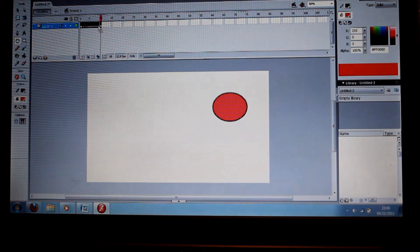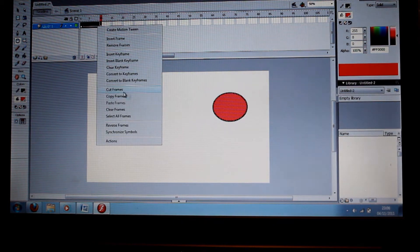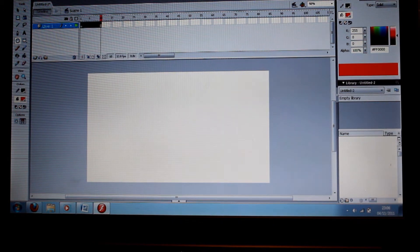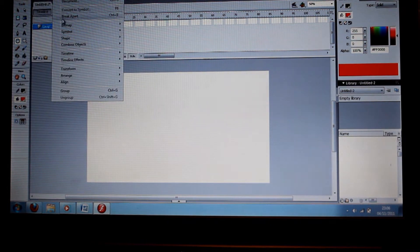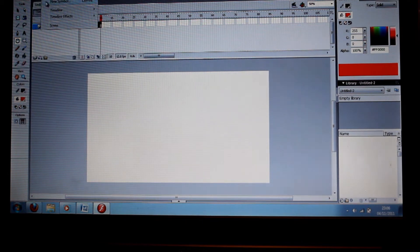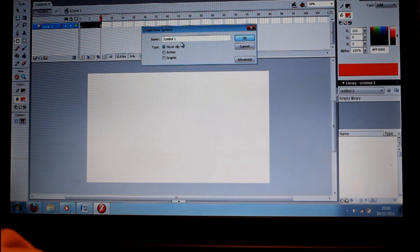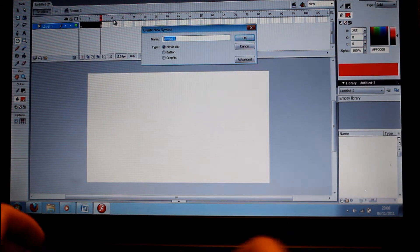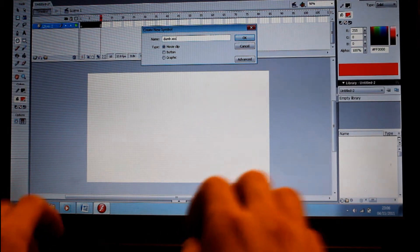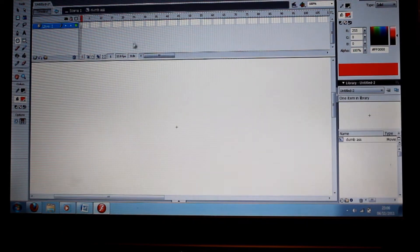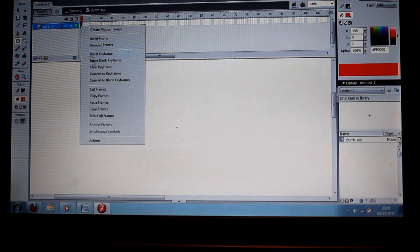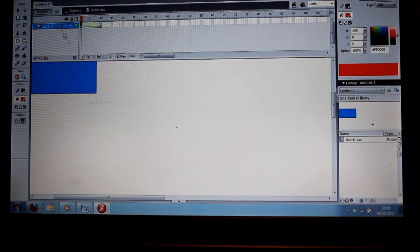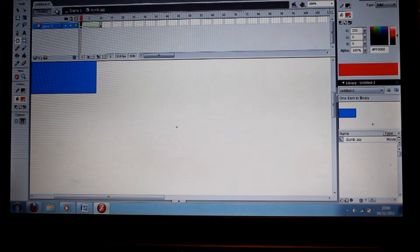We're going to cut all these frames and make a new, insert new symbol. Let's make this one a movie clip and call this one Dumb Ass. Open that, that opens inside the symbol, and we just paste our frames right inside there. Good stuff.